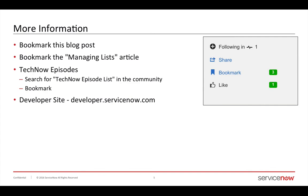For more information like this, check out the TechNow videos and visit developer.servicenow.com. And of course, bookmark those as well.